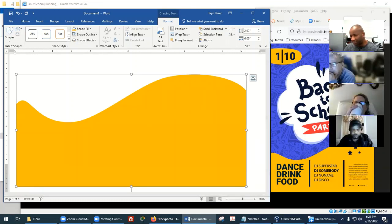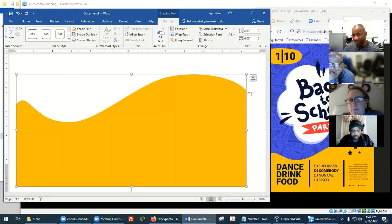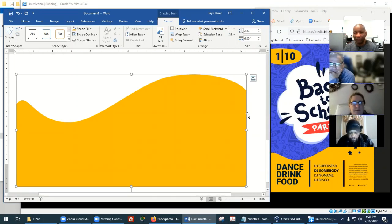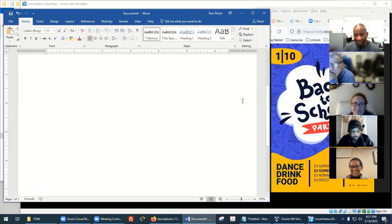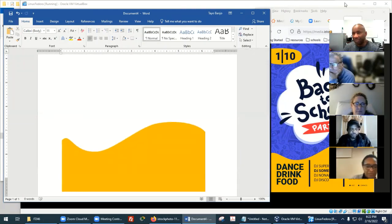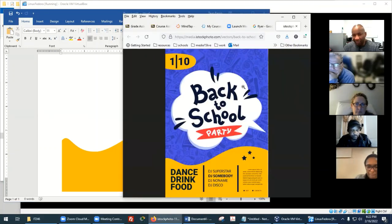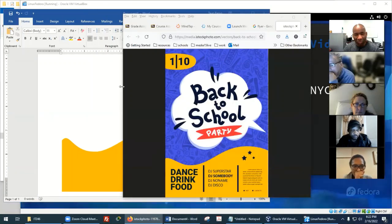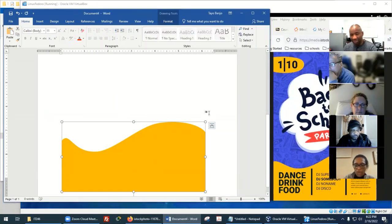Elsa just joined — we don't see you, but welcome. So we're trying to start from scratch: we have a flyer we found online and we want to recreate it. Let me just redo what I just did so you can see and do it on your own side. Let me take that out and do it again.